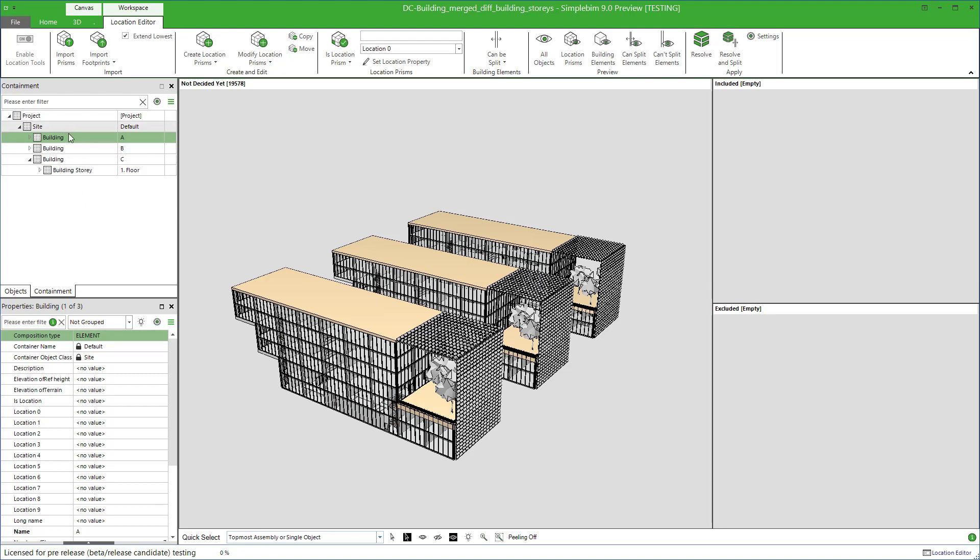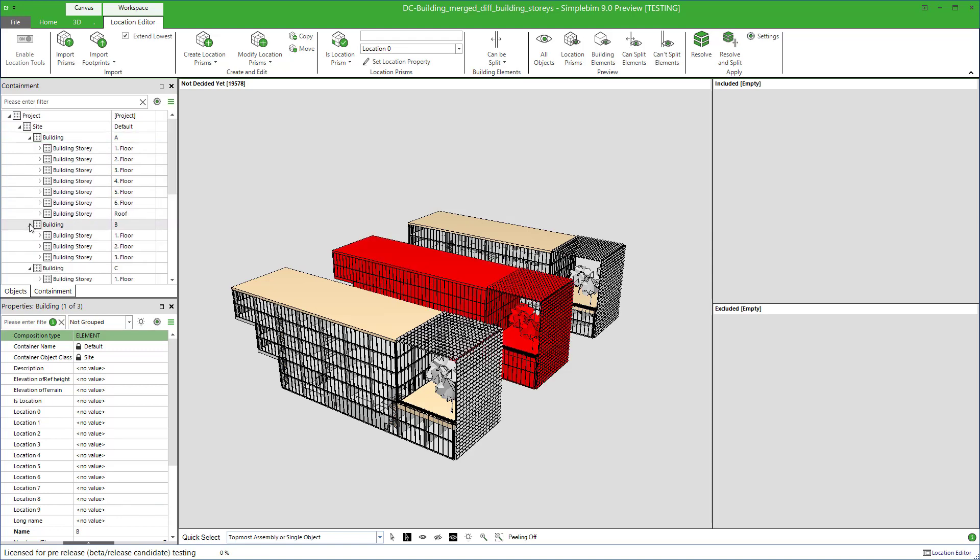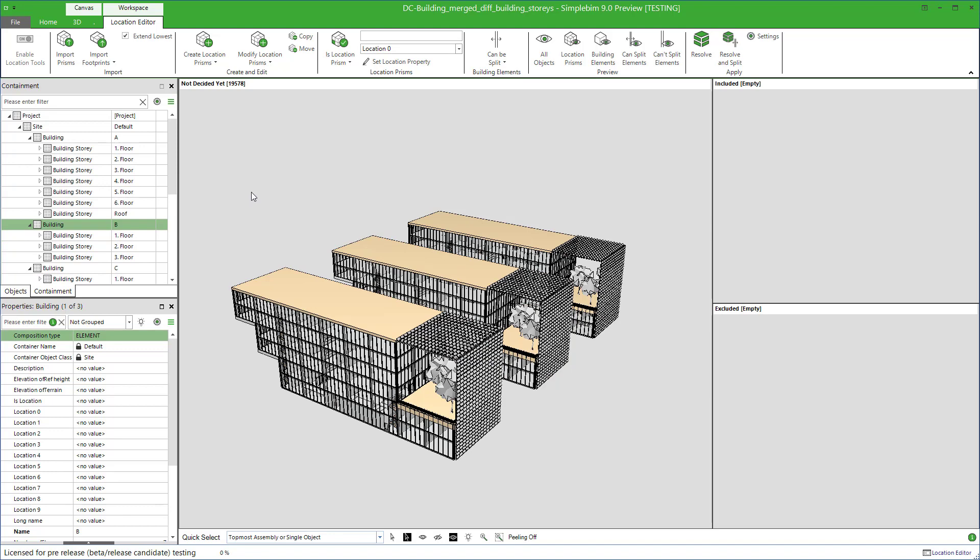If you look at the model tree again in the containment palette, you can see that there are three models in this model, and each of them have different set of building stories defined. See it? The functionality you are about to learn gives you the full freedom to choose whether you want to create the same set or different set of location prisms for each building. Let's start with the separate ones. This will all make sense in a minute.